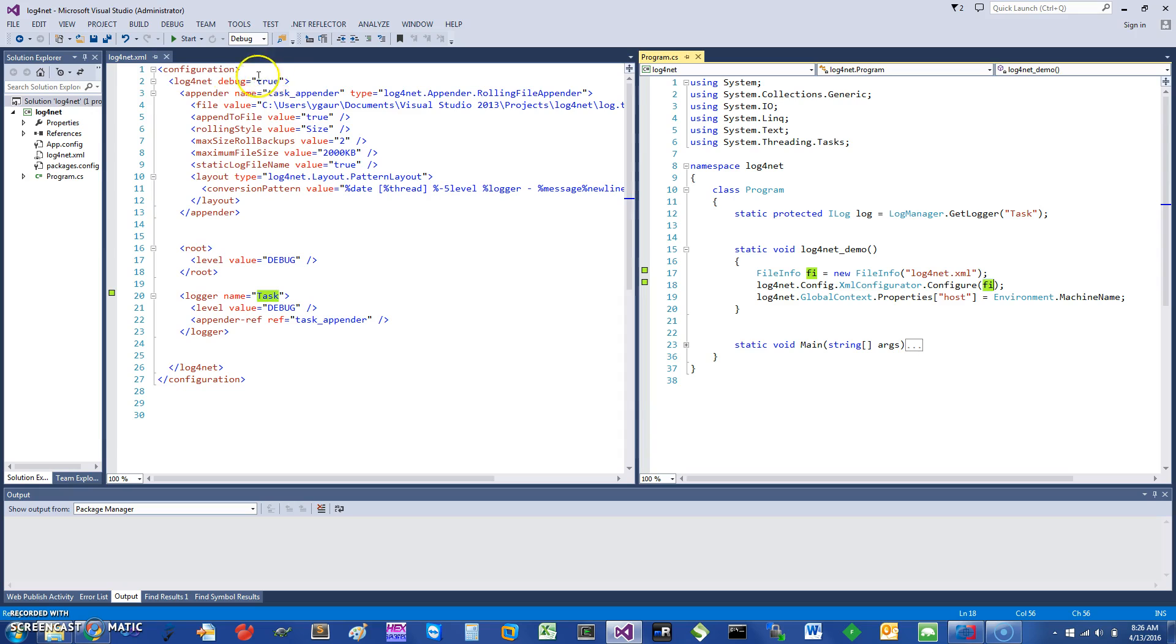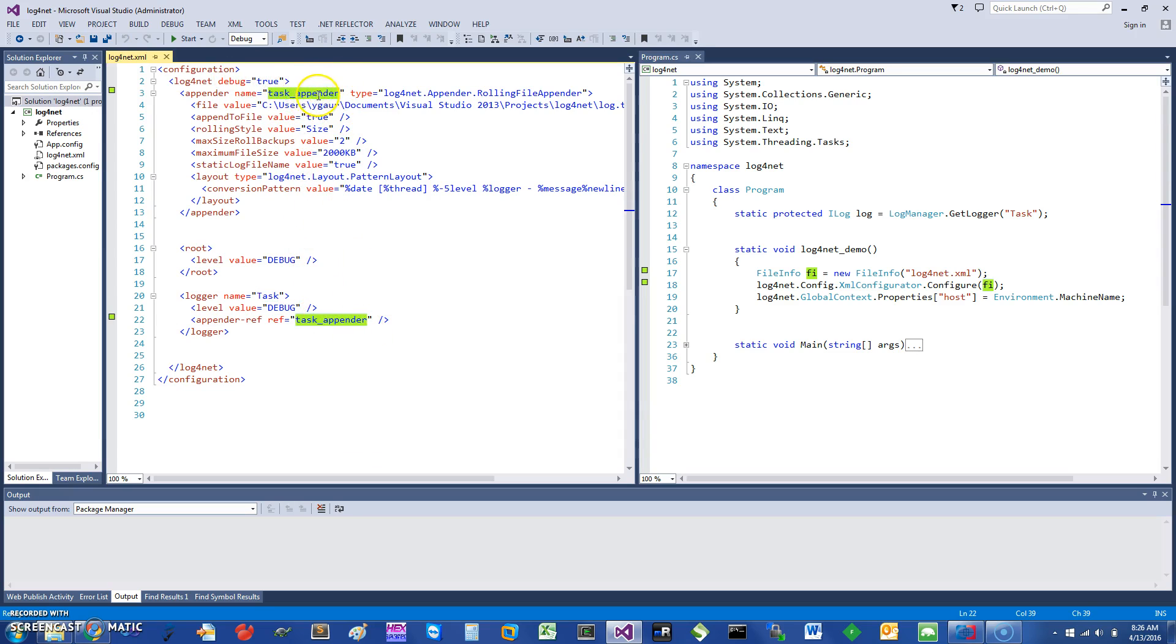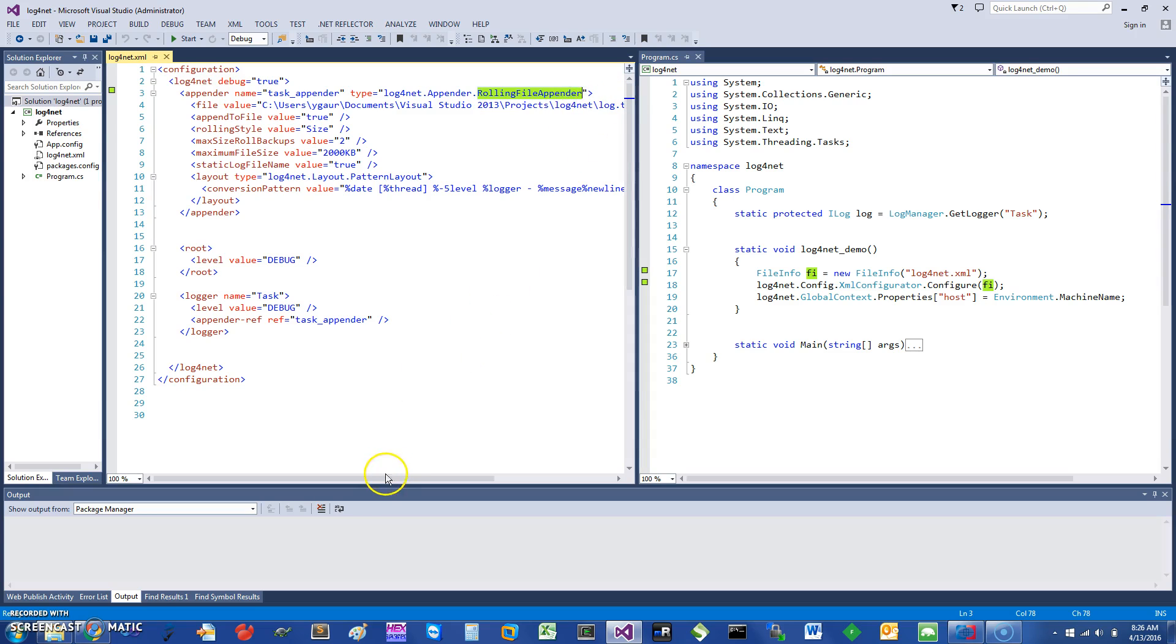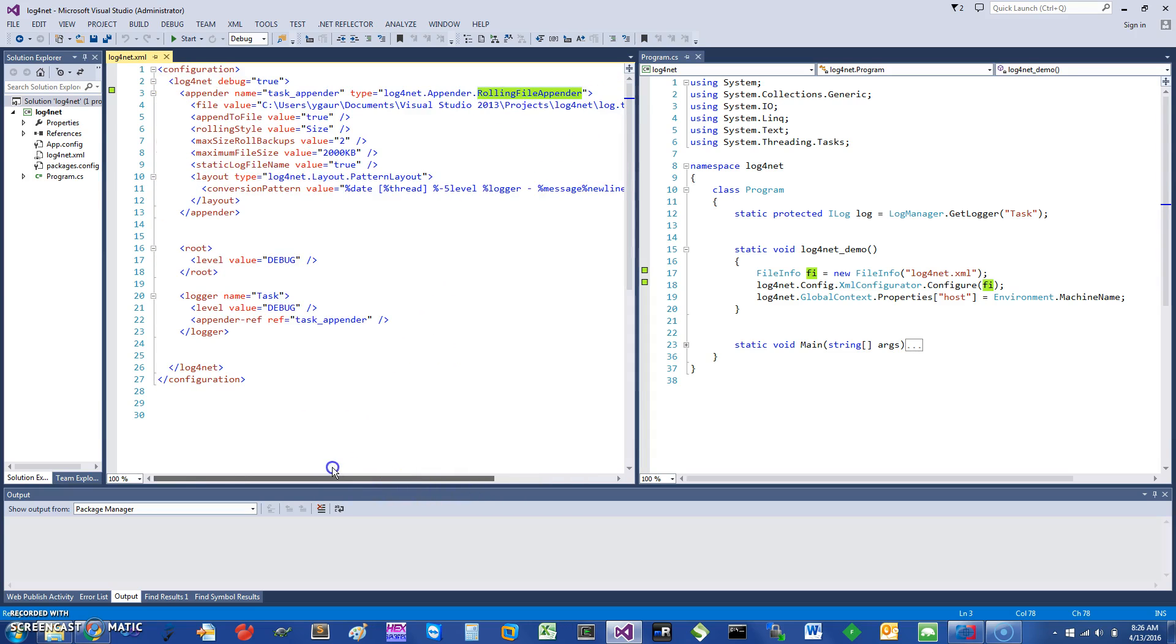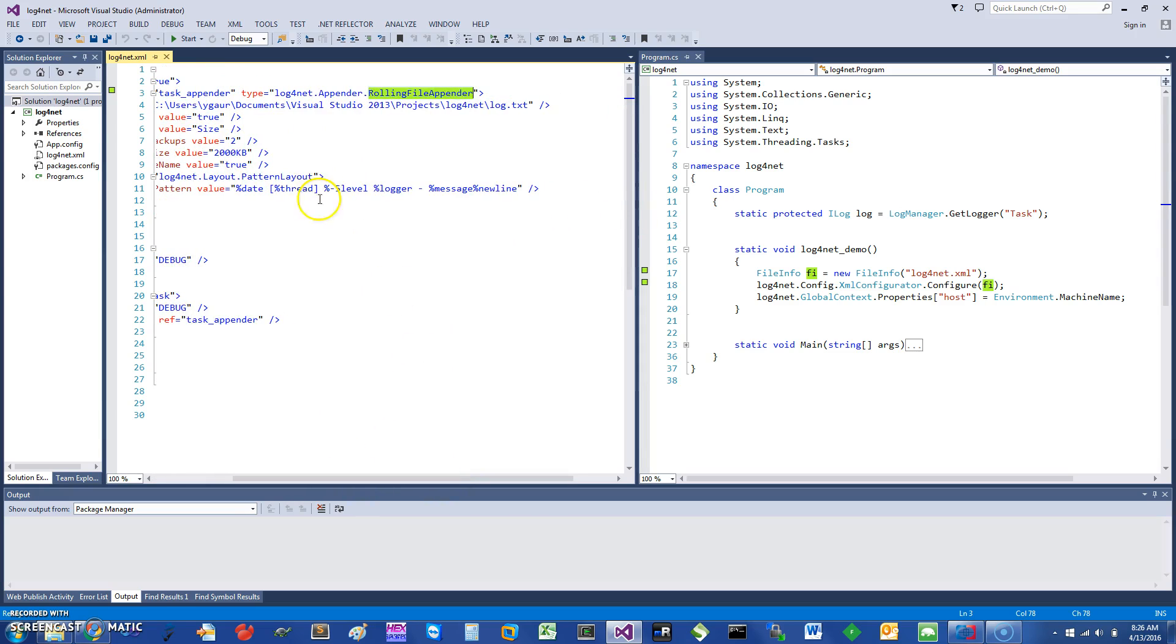In terms of the logger, this logger is pointing to the task appender. This appender is a log4net rolling file appender. There are various Apache appenders but I prefer this one. For the file value, you just give it the name of the file where you want the logs to be collected. You can say append to file is true. I usually like to do the date, then the logger which logged it, and then there's a message and new line.